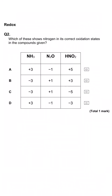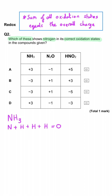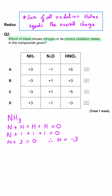Which of these shows nitrogen in its correct oxidation states in the compounds given? In NH3, we've got 3 hydrogens at plus 1 each, and nitrogen therefore cancels that out to be minus 3. So we can rule out A and D, and we're now choosing between B and C.